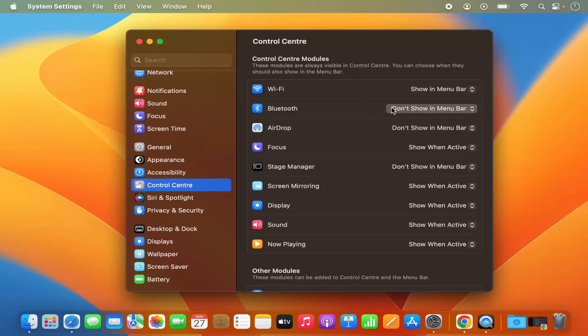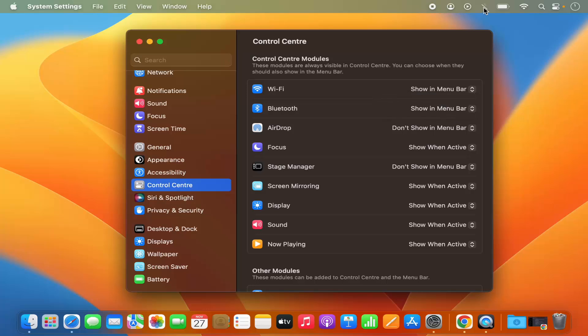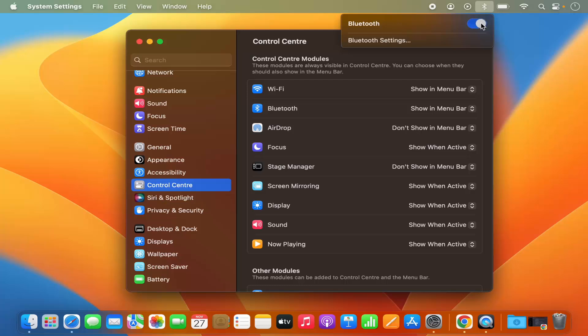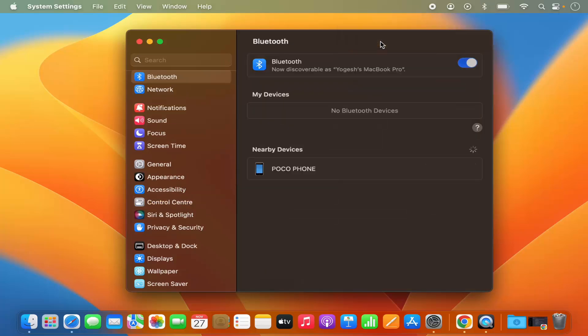Let's take an example of Bluetooth. I will just select show in menu bar and you can see this Bluetooth icon is visible and from here itself you can enable or disable the Bluetooth. And then if you want to go into the settings of Bluetooth, just click on Bluetooth settings and it's going to go into the Bluetooth settings section.